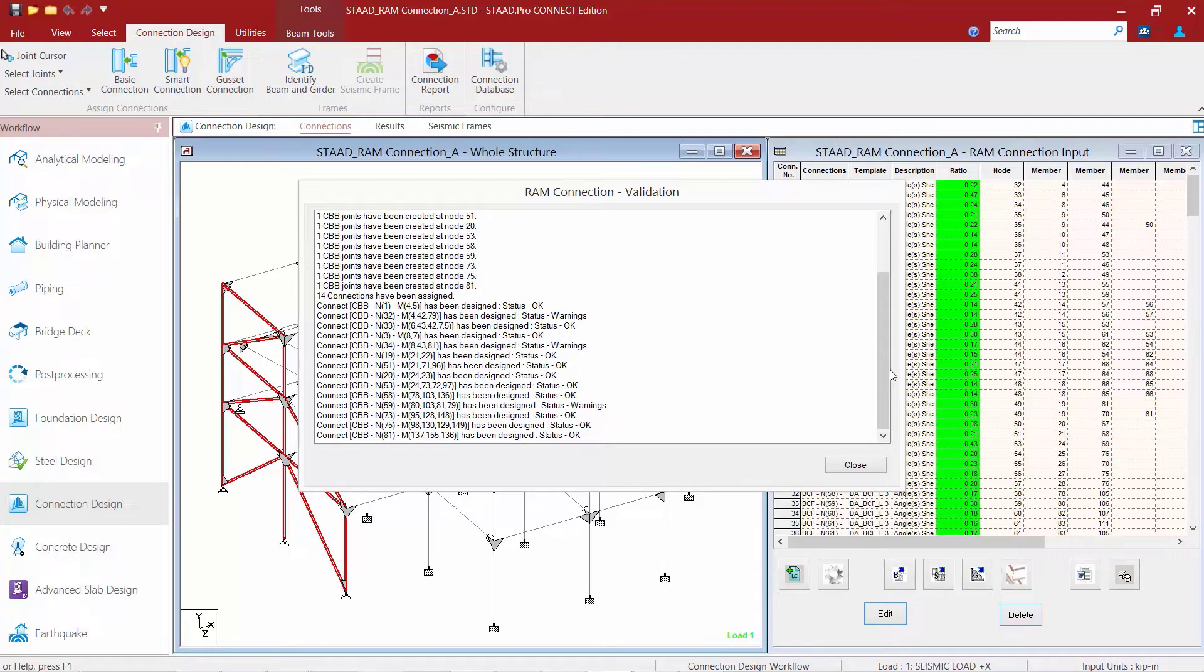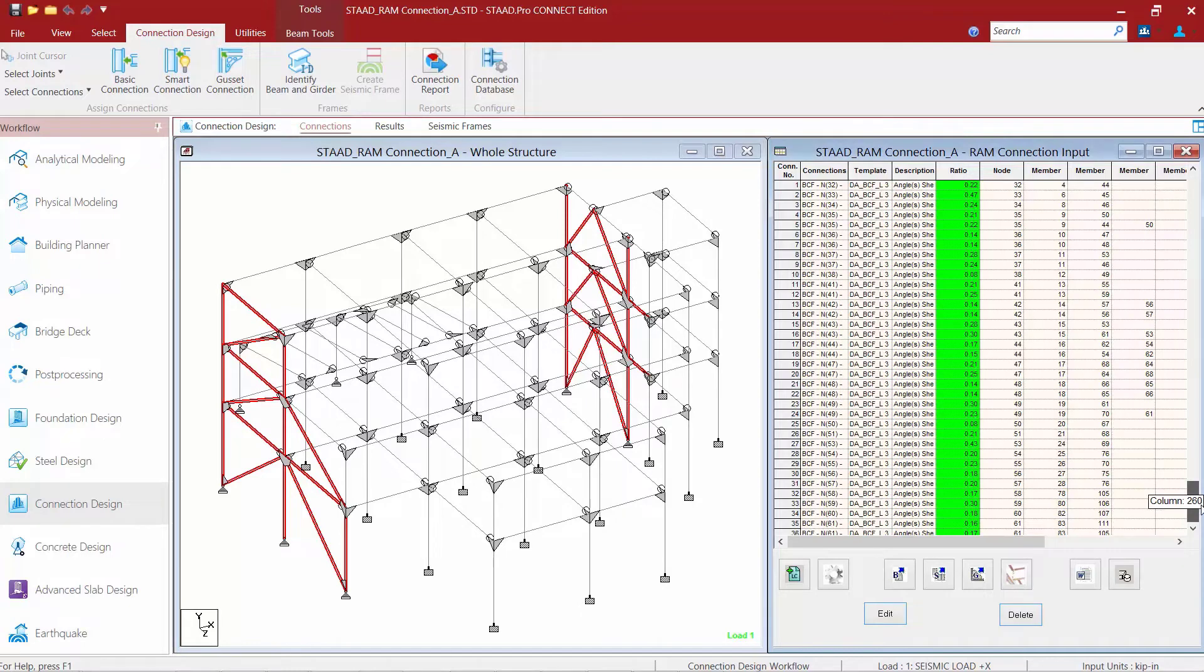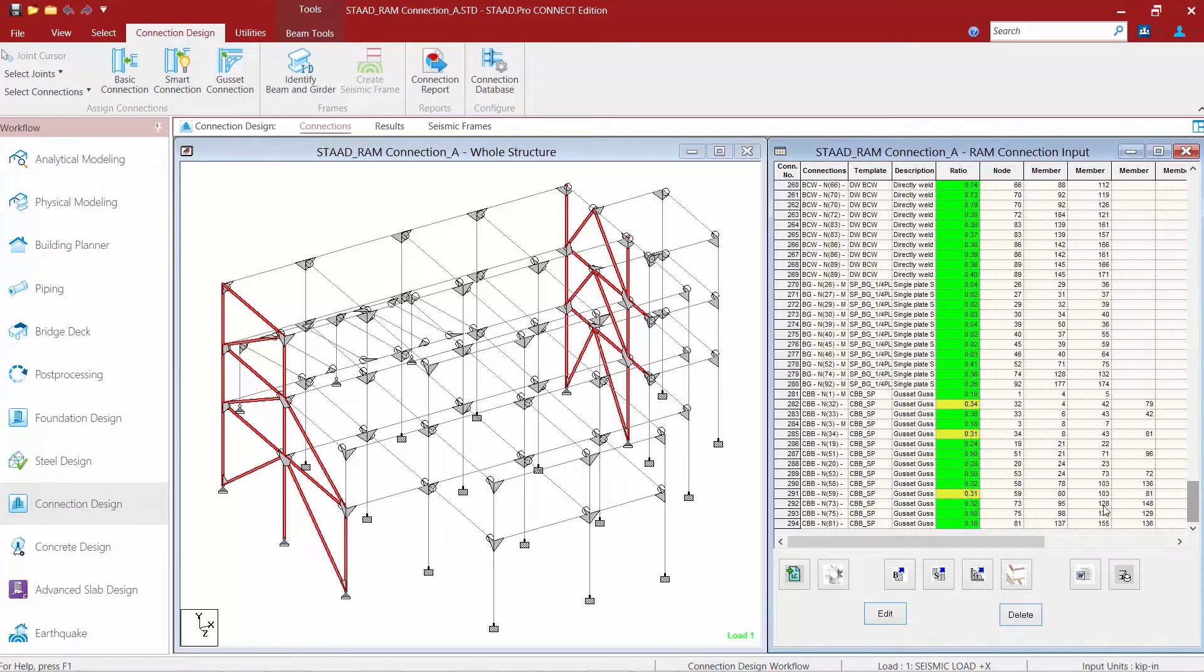But as I take a look, I can see that the status for most of them turned out OK, but a couple of them have received some warnings. So let's go ahead and click close and we'll take a look over at the RAM connection input dialog to see what the warnings might be looking like.